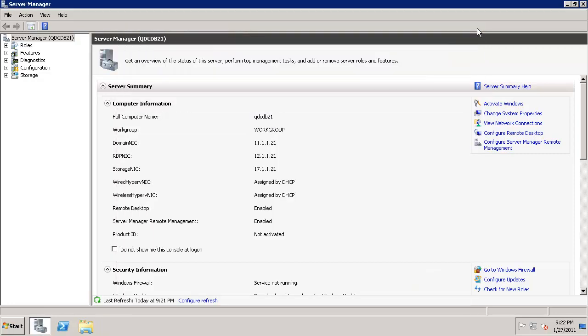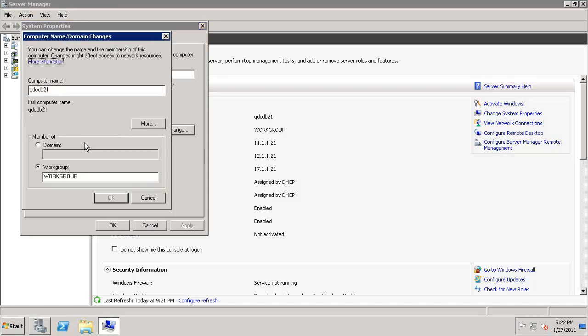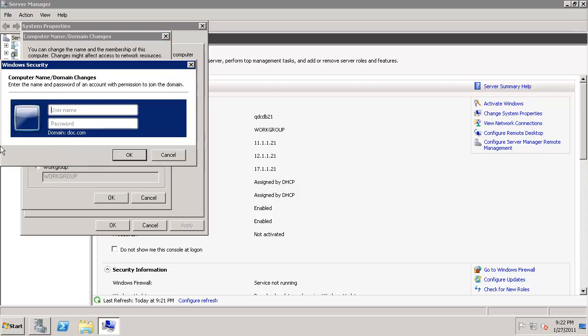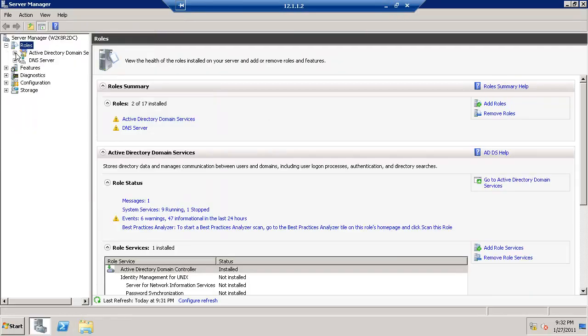Click on change system properties, click on change. Let's add it to the domain. I have not created a user CLS. Let's go back to the domain and add the CLS user.